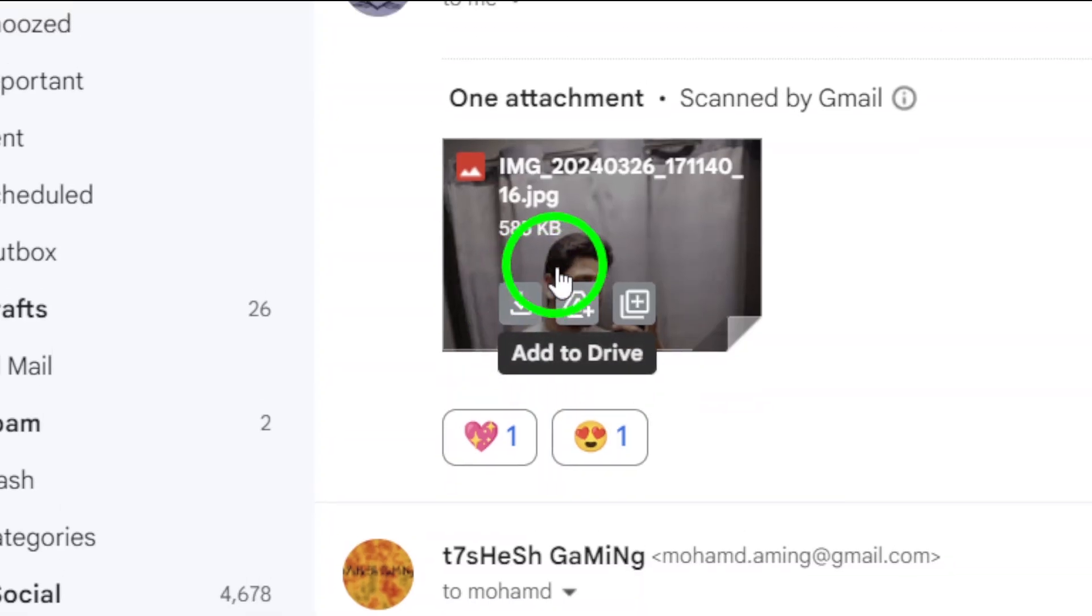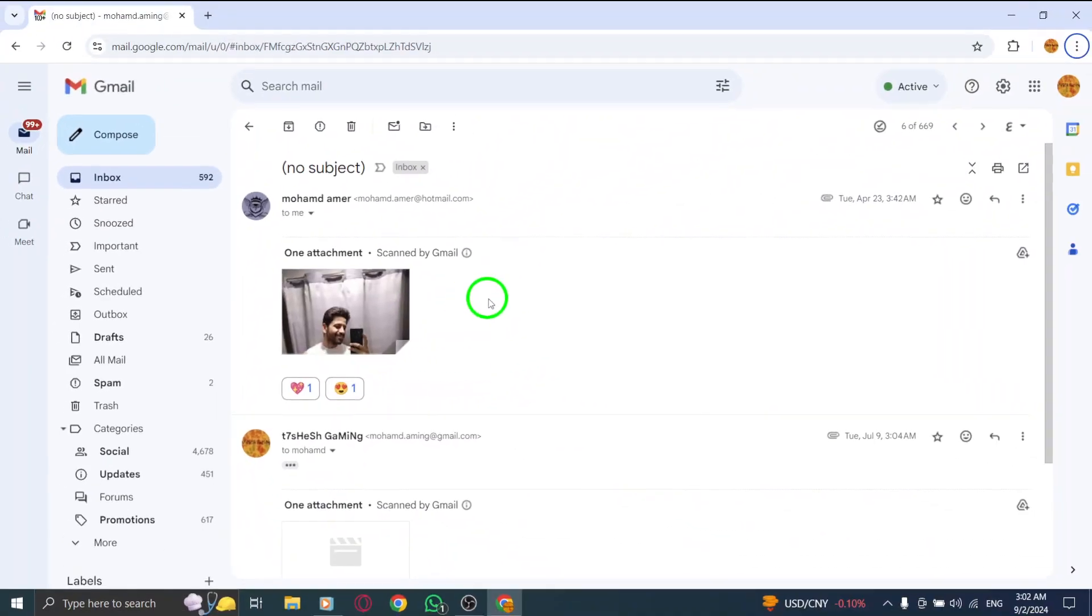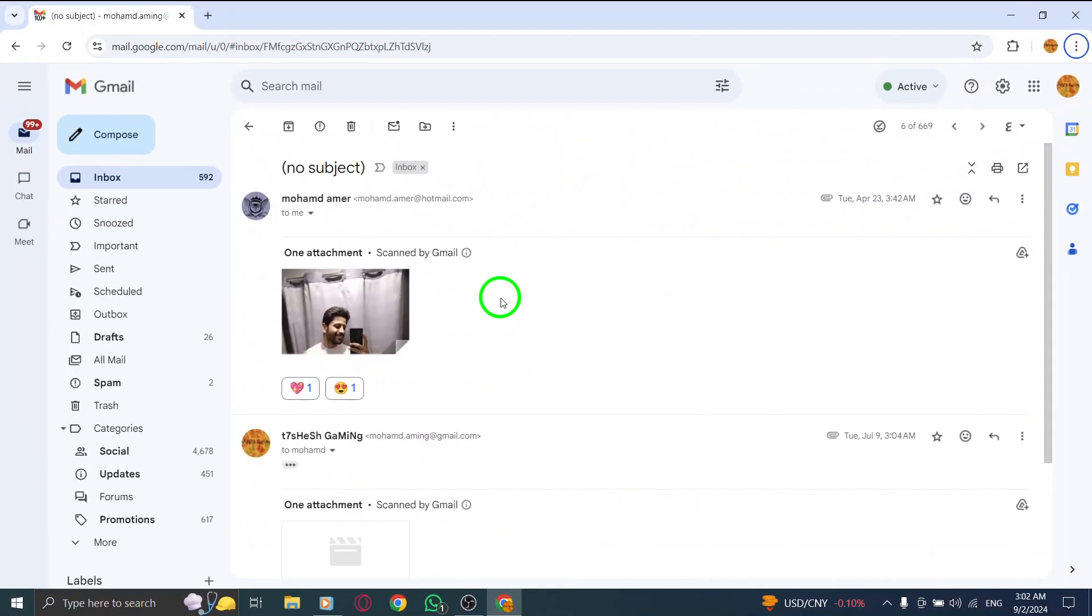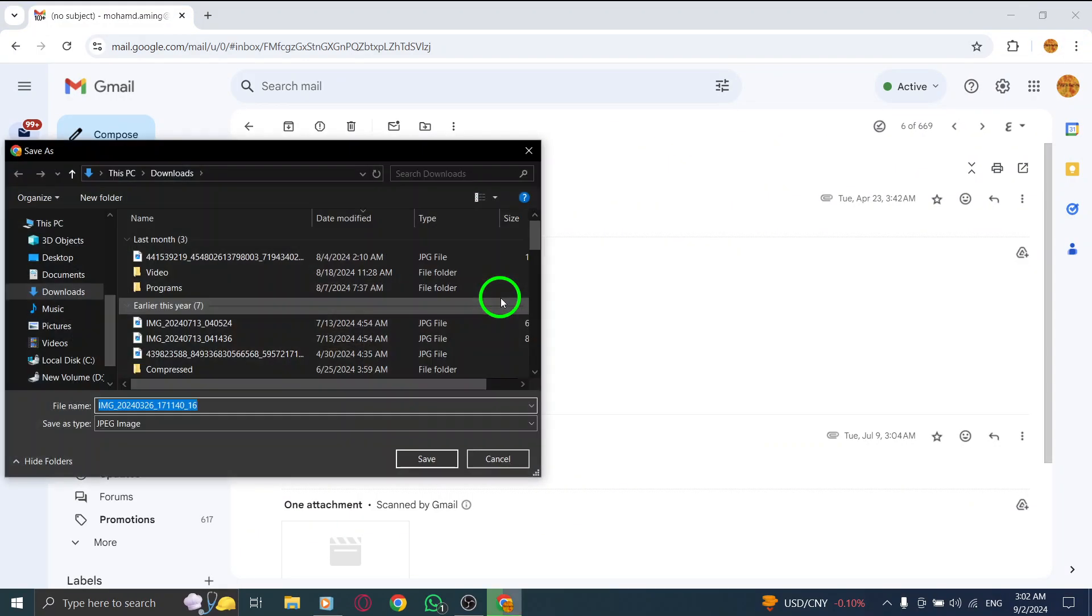And there you have it. The image is now safely stored on your PC, ready for you to use whenever you need it.